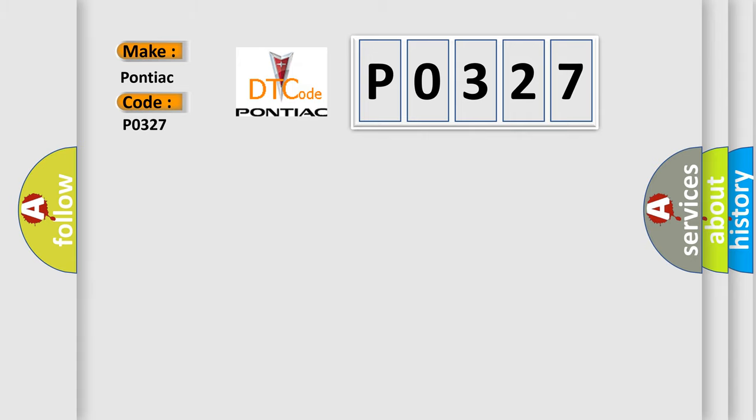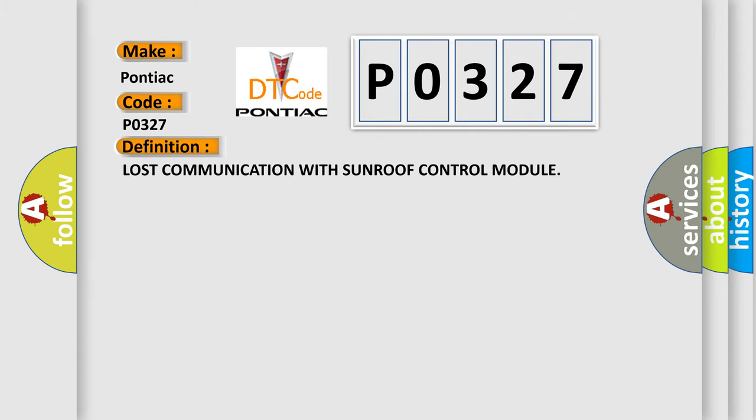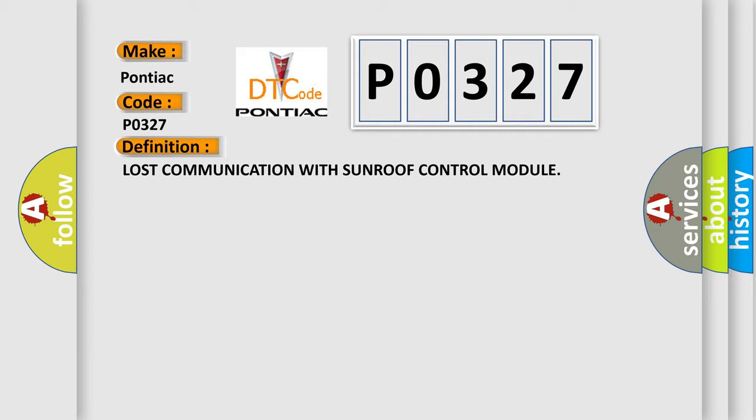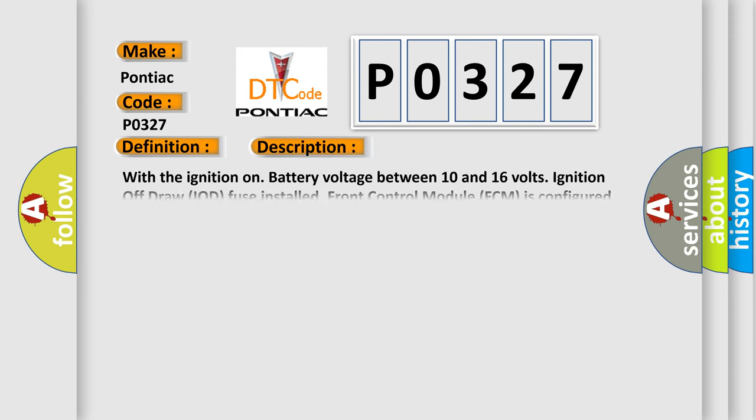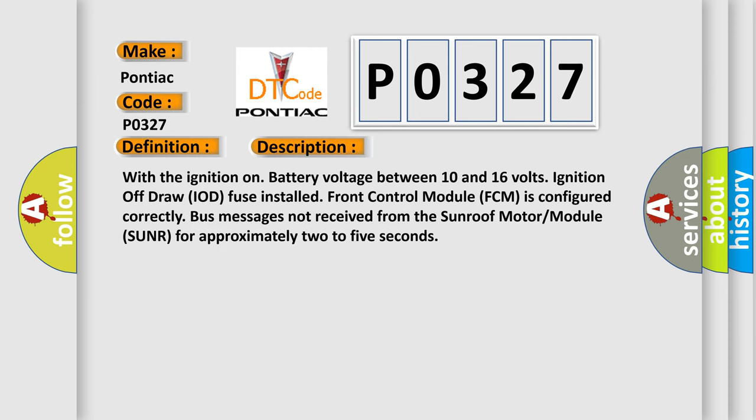The basic definition is Lost communication with sunroof control module. And now this is a short description of this DTC code. With the ignition on, battery voltage between 10 and 16 volts, ignition off draw IOD fuse installed, front control module FCM is configured correctly. Bus messages not received from the sunroof motor module SUNR for approximately 2 to 5 seconds.